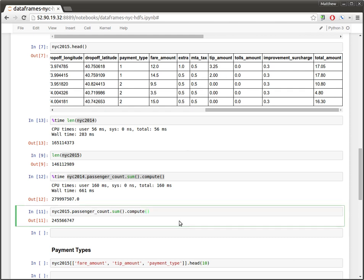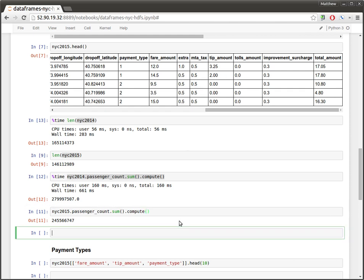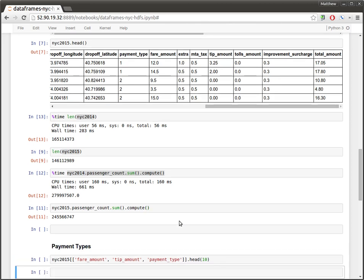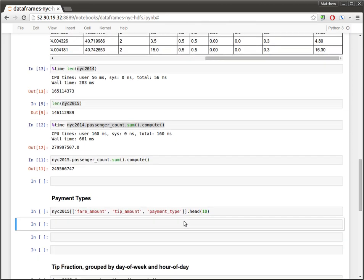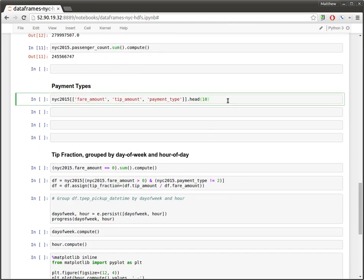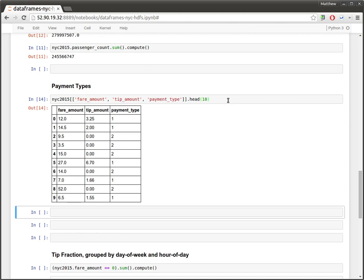So let's pull out from the 2015 data set just a few columns. Let's just grab the first 10 rows. And so we can see here, it looks like, if you look at the first two rows here, the general estimate of 15 to 20% seems about valid.